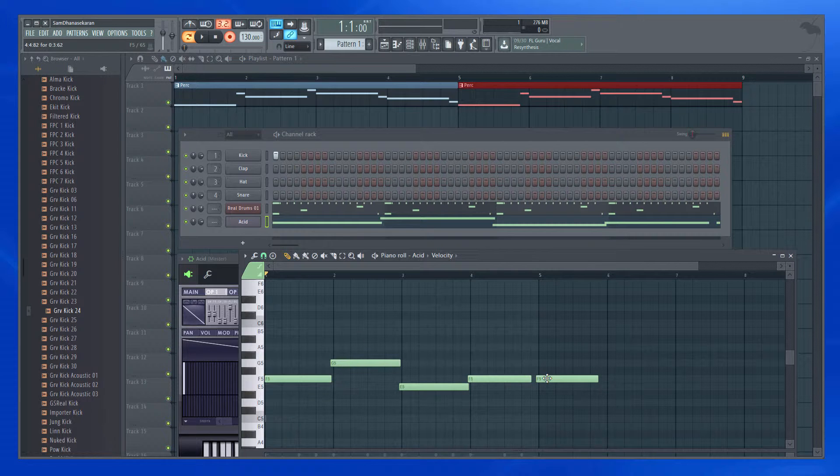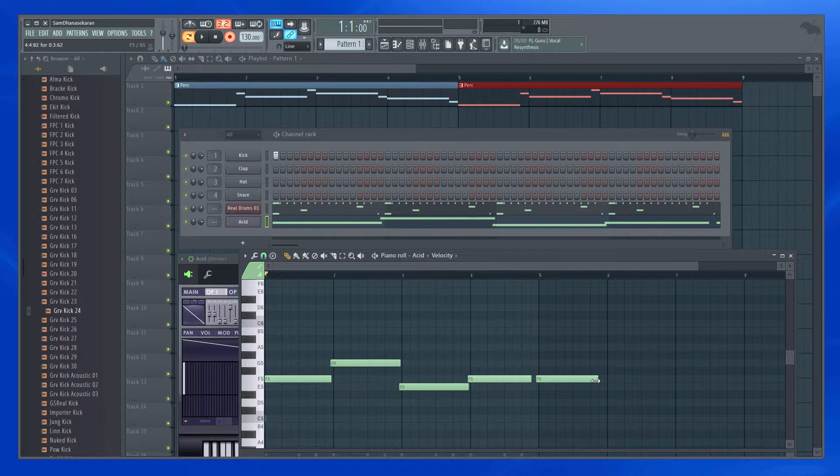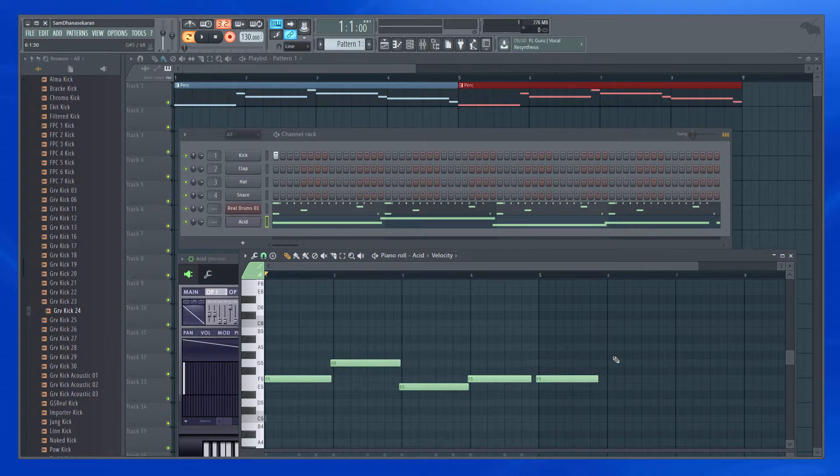And I played one more note for the fifth bar and it recorded that also, which is fine, which is expected in this behavior. Because as long as I play, it's going to keep on recording.